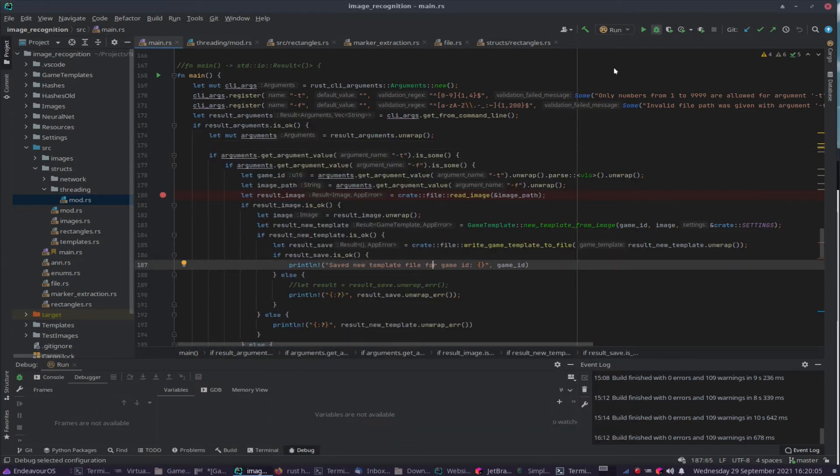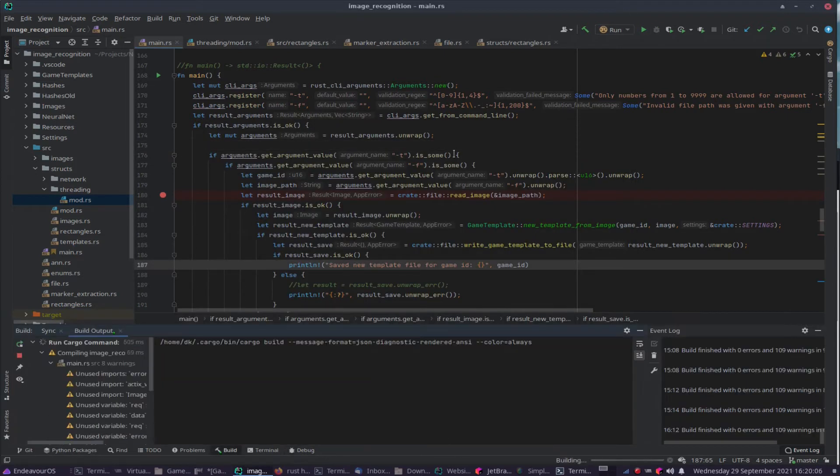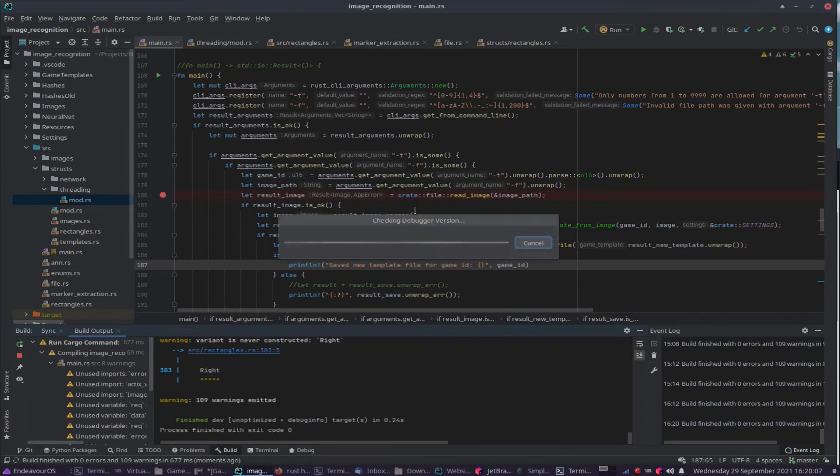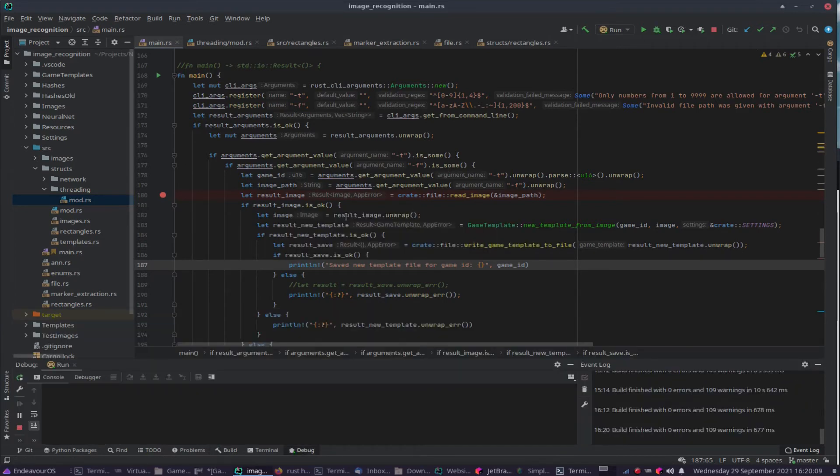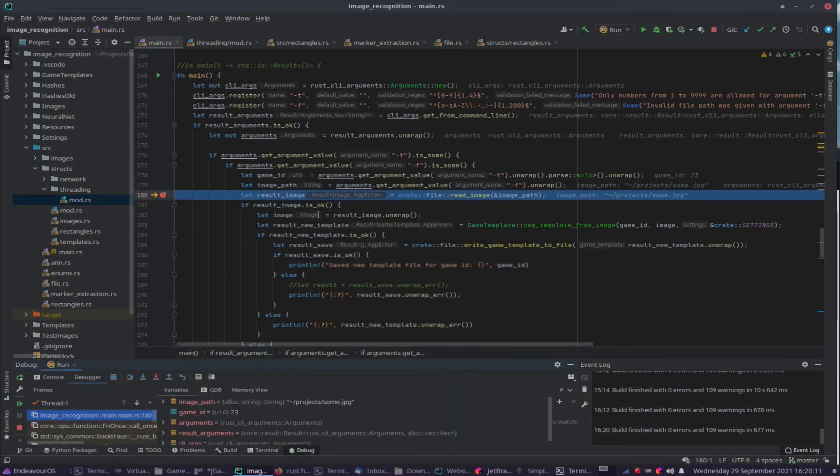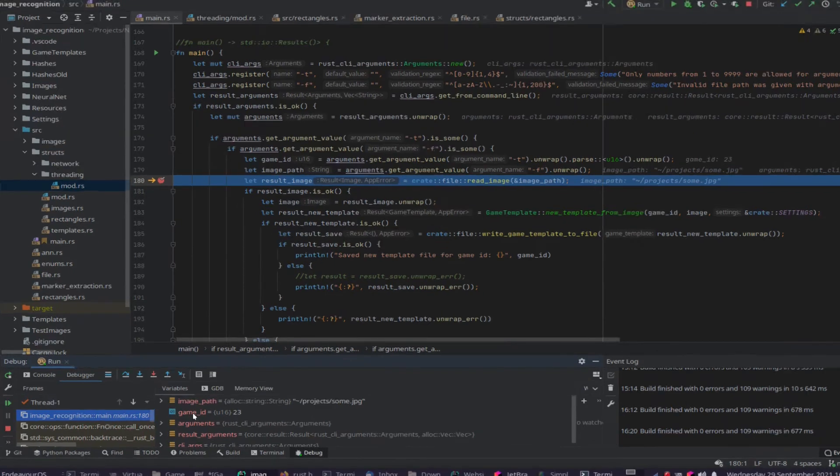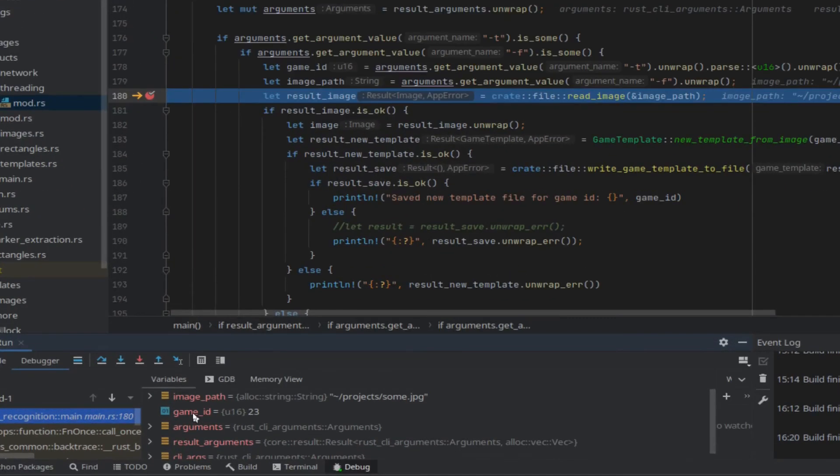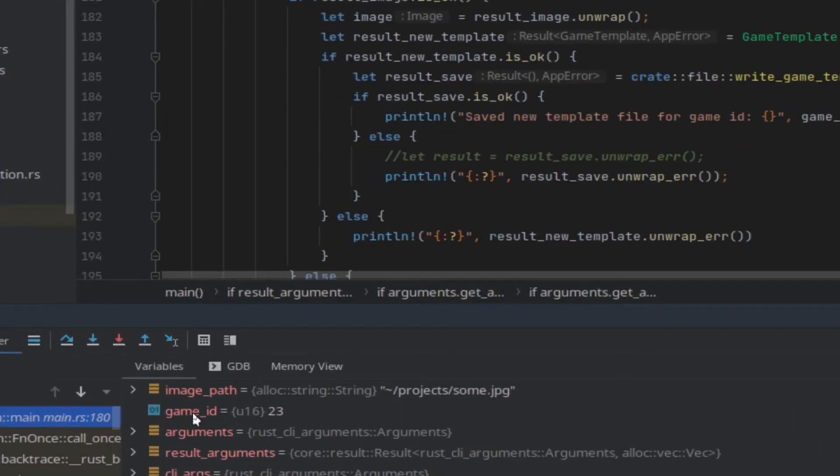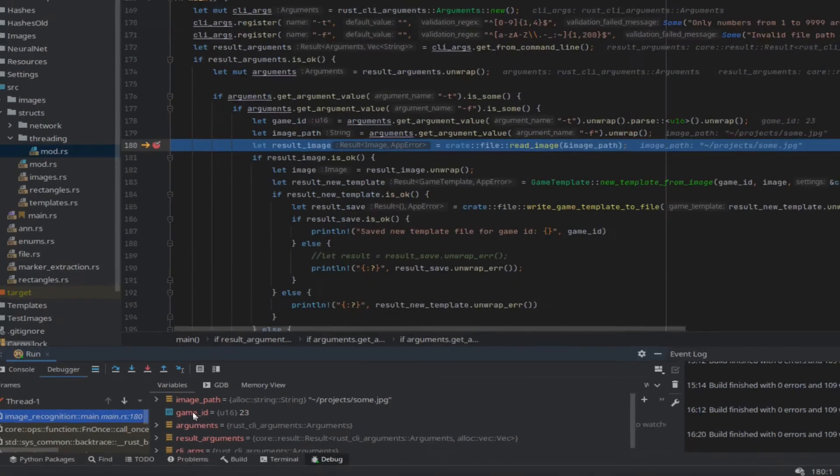So if I debug this app quick, we should come down here any moment. All right, so if I look at the values here of game id and image path, you'll notice that it's picked up projects on jpeg and 23 is the game id.